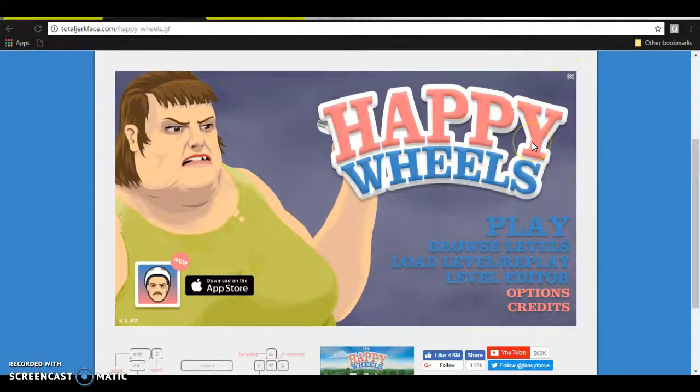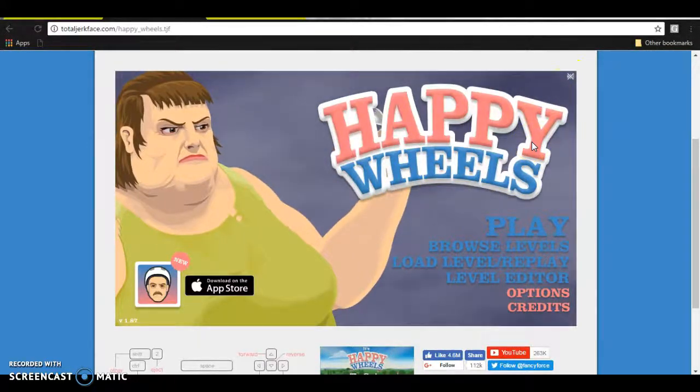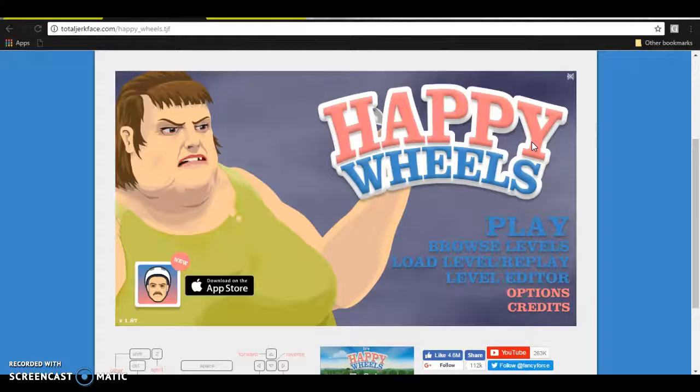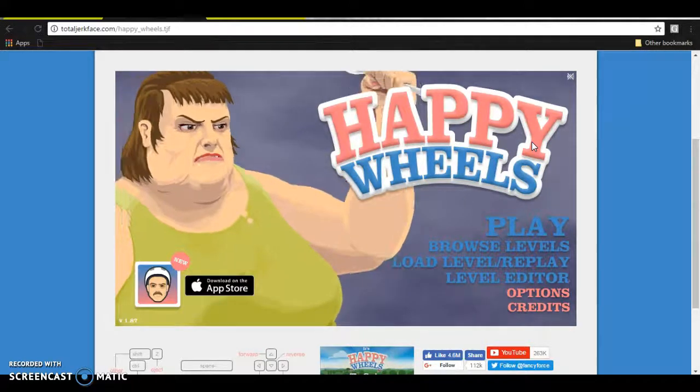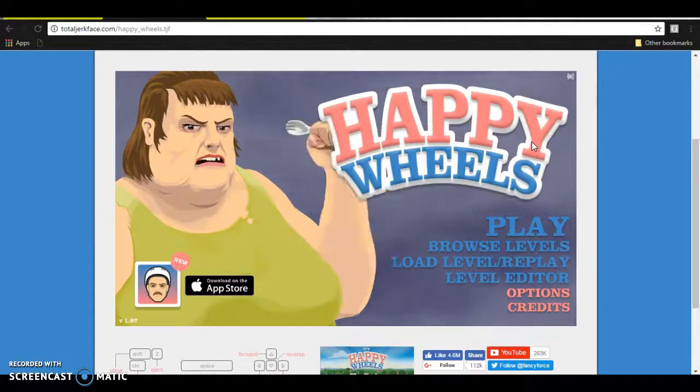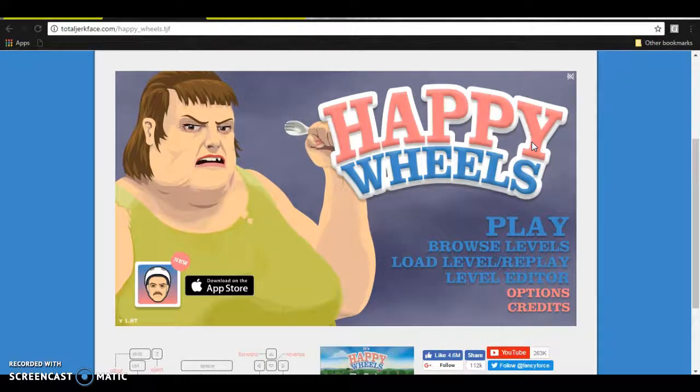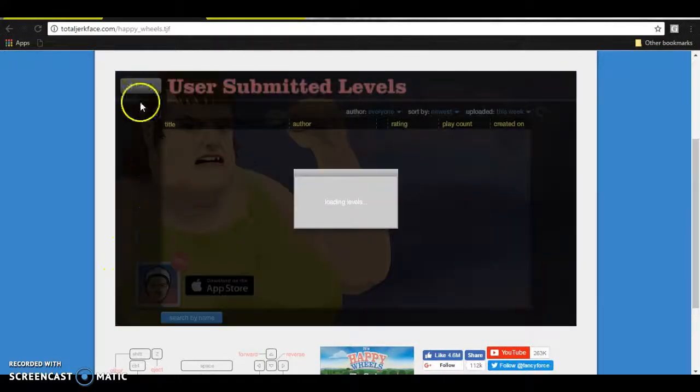Yo, how's it going everybody? My name is Shaysodium. Yes, finally another video. I've been gone for like a week, and everything else has just been a wreck. So, let's play some Happy Wheels.